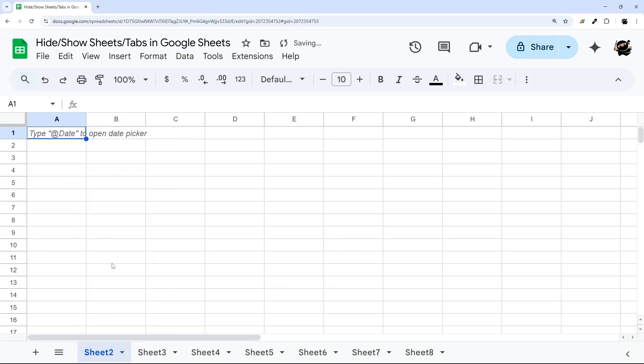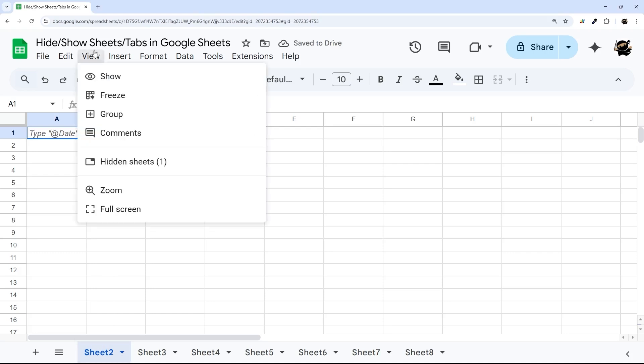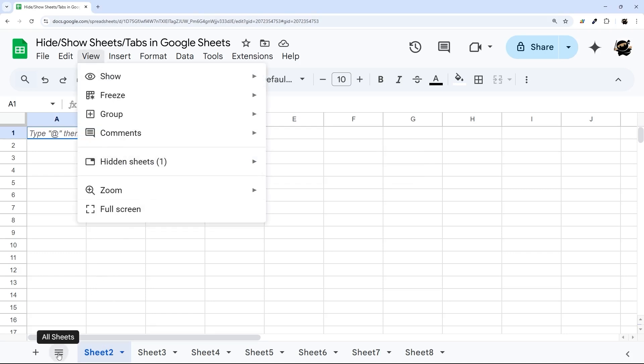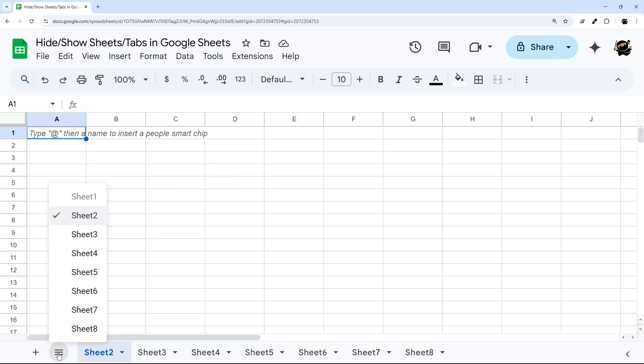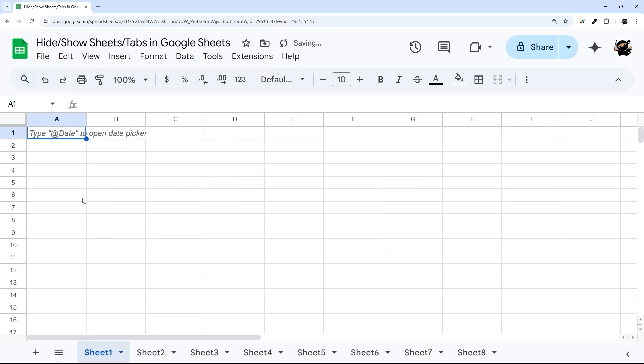To view it again, you can go to View Hidden Sheets, and then click on Show Sheet 1. Or you can click on the All Sheets icon down here and find the hidden sheet, which will be grayed out there.